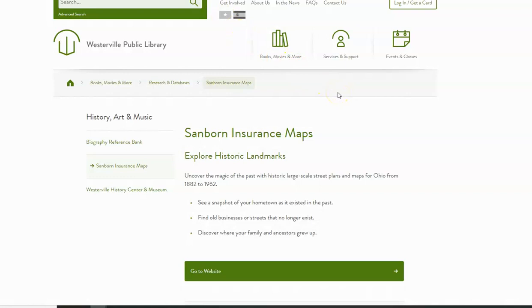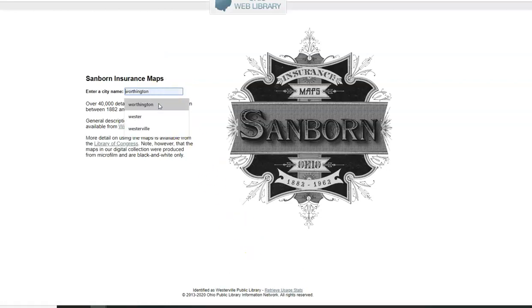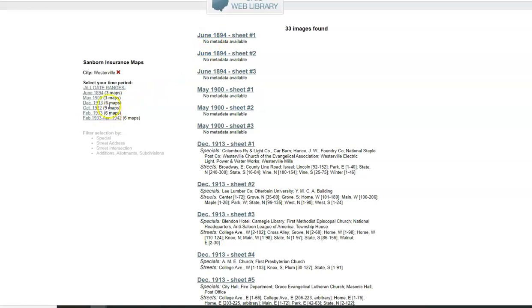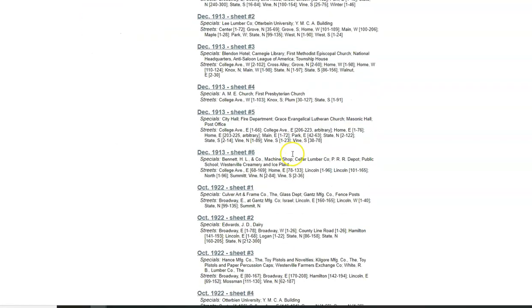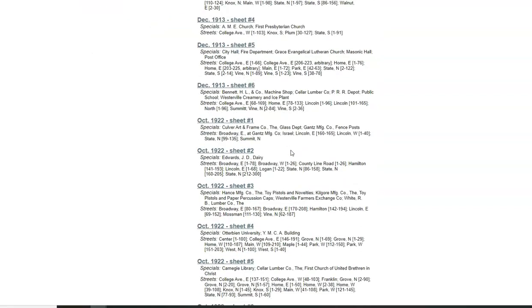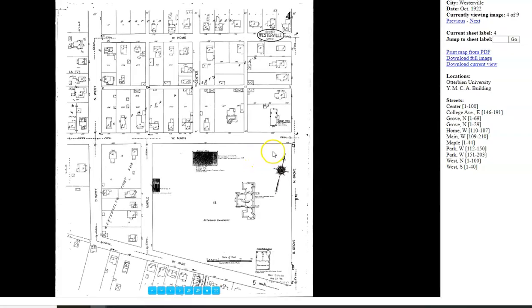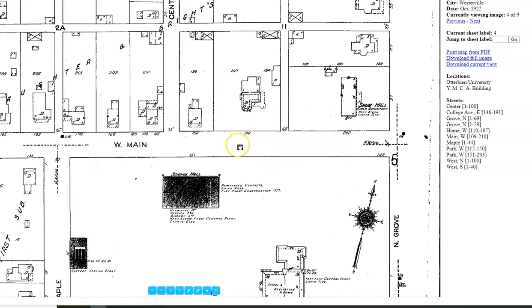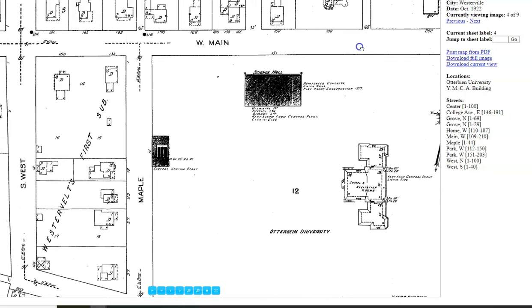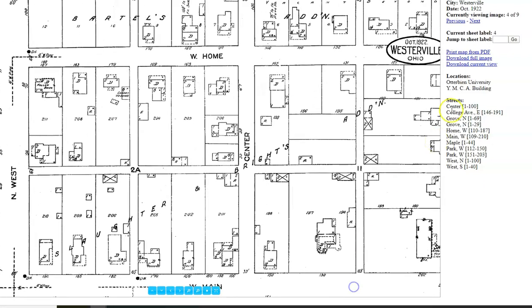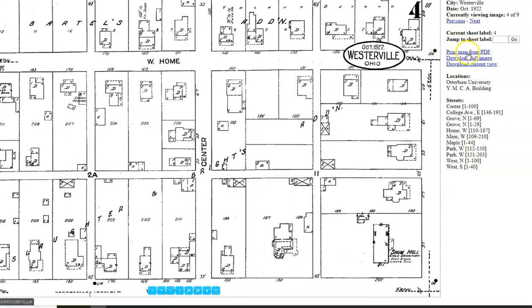Related to this would be the Sanborn Insurance Maps, which have historical maps and street plans in Ohio from 1882 to 1962. If I click here and go to the website, I can search for a city, pull up date ranges, look at a time period, and find streets and areas I might be interested in. For example, I can look at 1922 and take a look around Otterbein University. We can zoom in, see boundaries, see the names of places and streets. We can download these, print them, and save them.